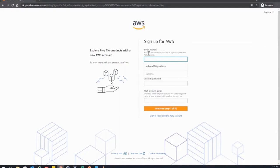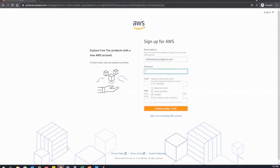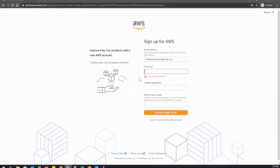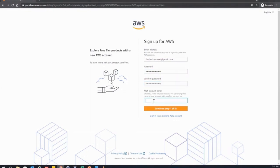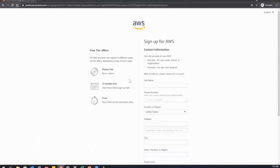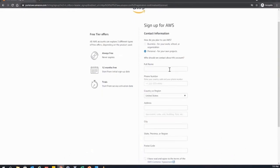On the AWS signup page, the first step is to choose an email. I type in my email and then it asks me for a strong password. It needs non-alphanumeric characters, so I added one. Then I choose my AWS account name. The next step is choosing the AWS account plan — business or personal. Since this course will be within the free tier, we'll choose personal and fill out the form.